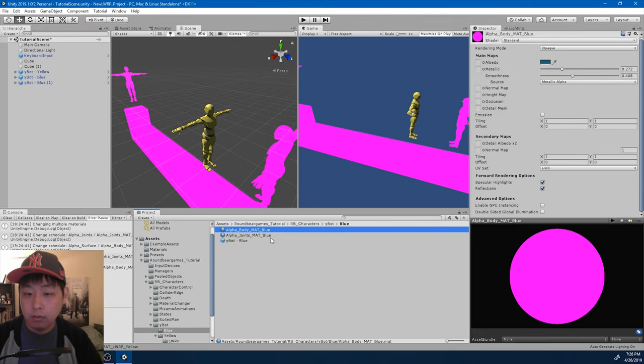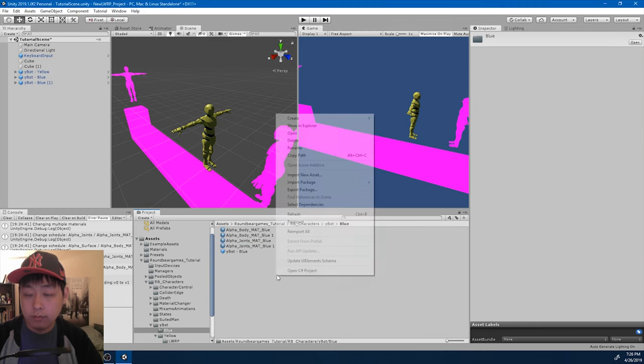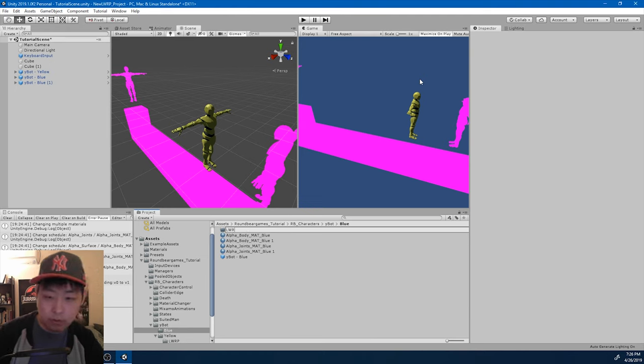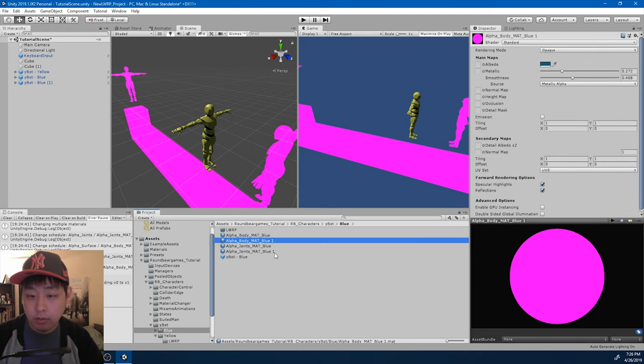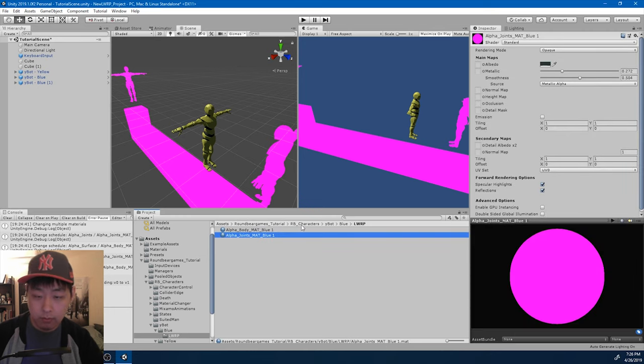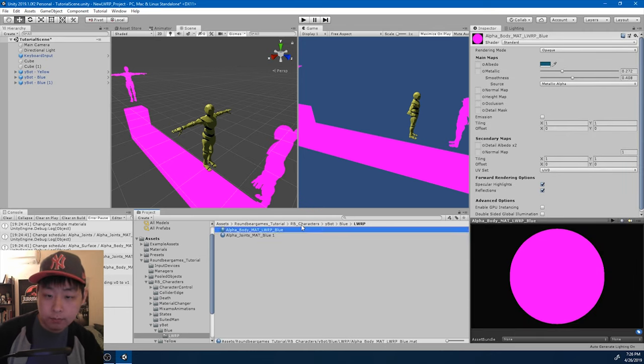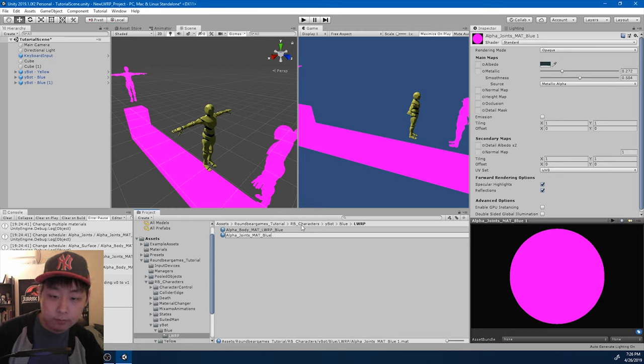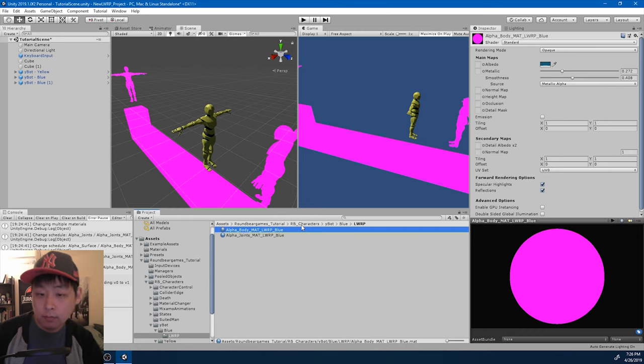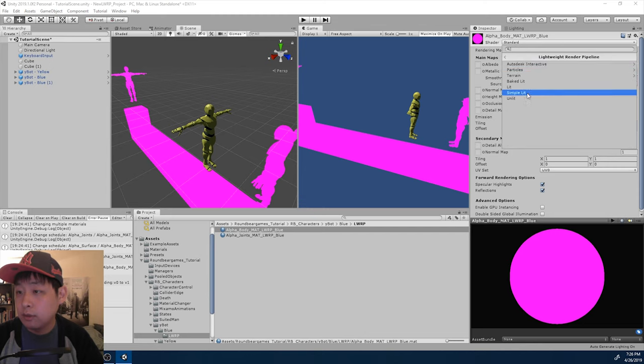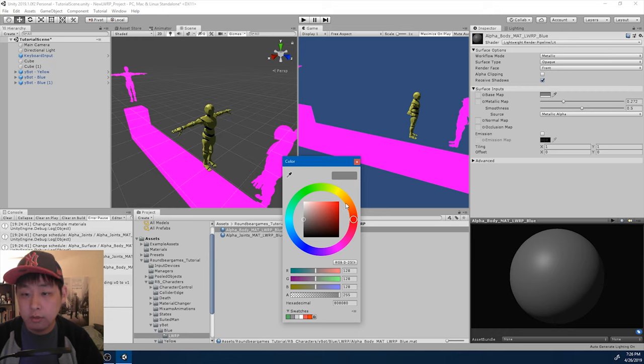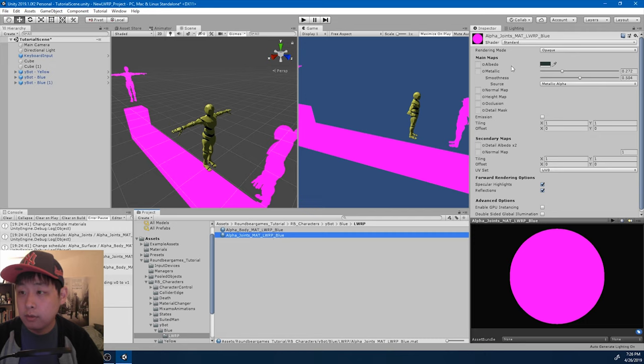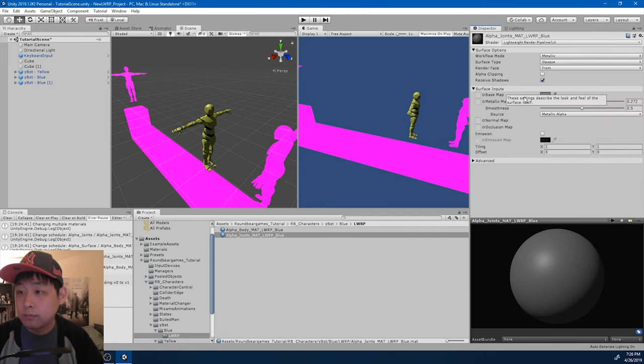LWRP, move the files. Rename them. And switch from standard to lightweight render pipeline. Looks like the color changes when I do so, but I'll just change it back.